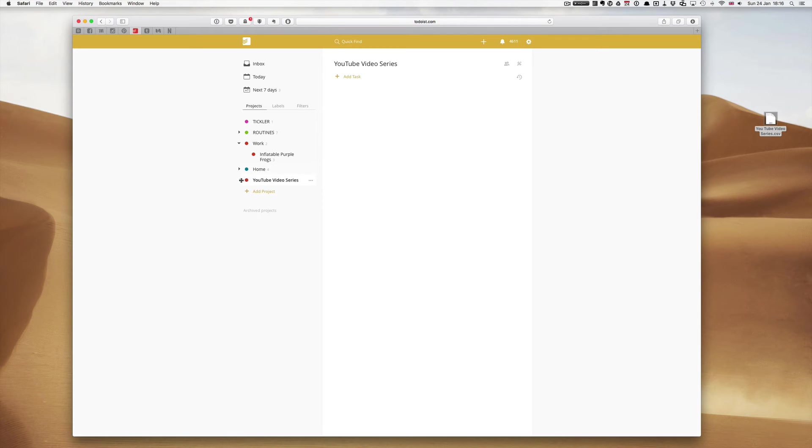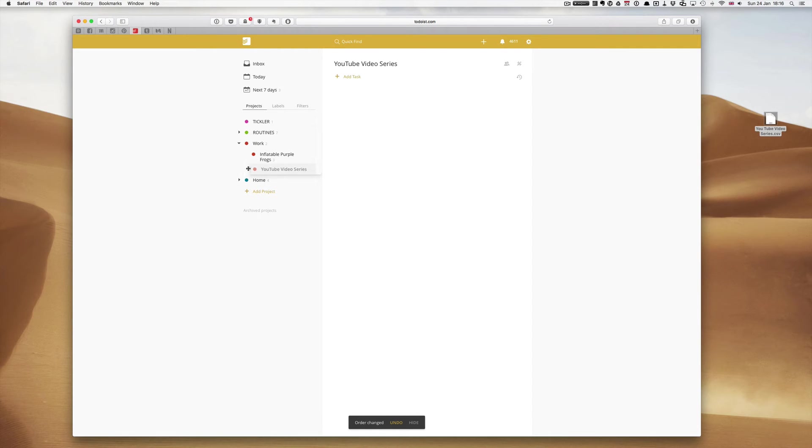I've clipped that and we're going to put that there. I'm going to indent it one. See how you can easily indent, by the way, when you're using Todoist.